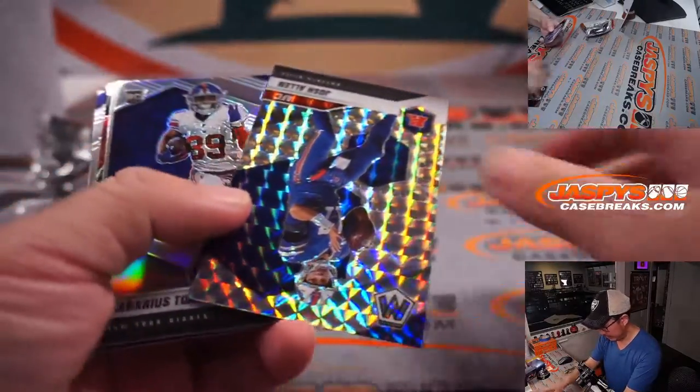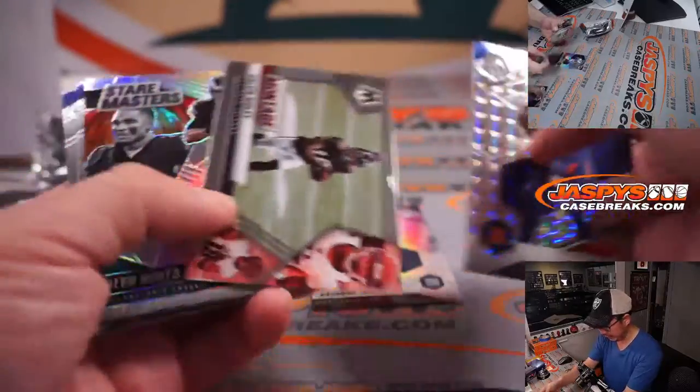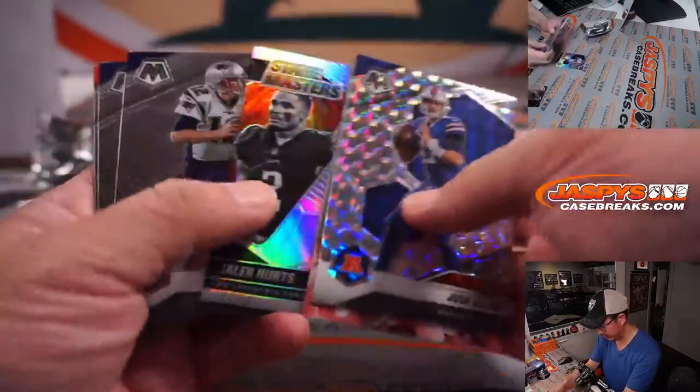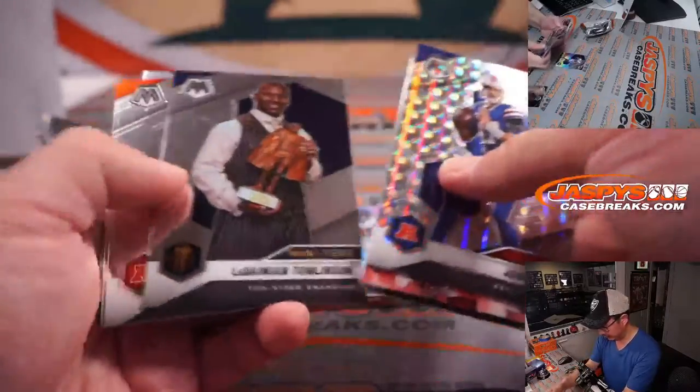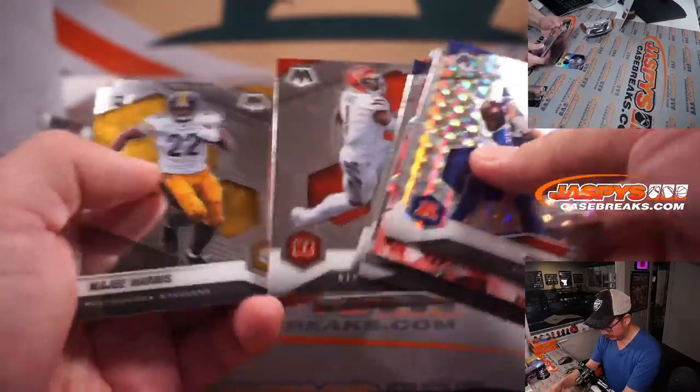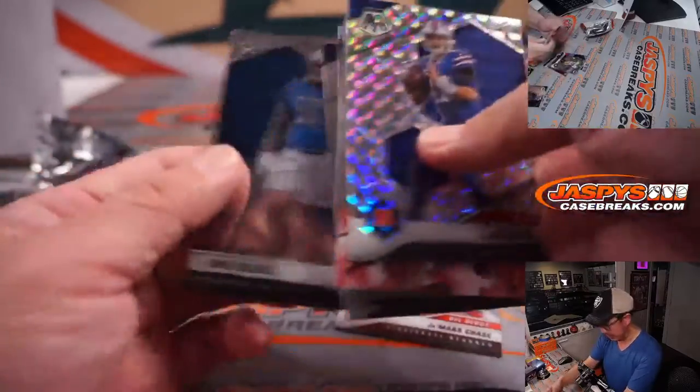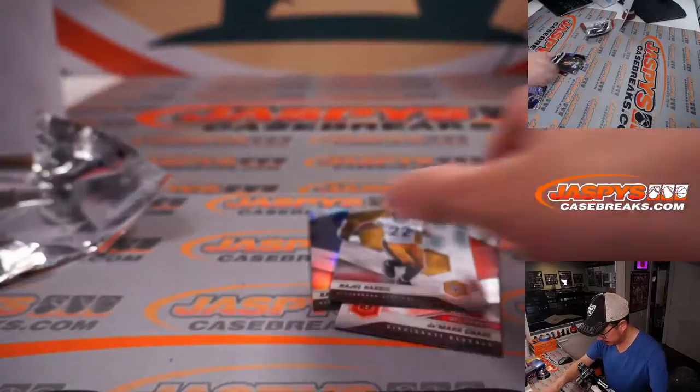Got a Josh Allen, Kadarius Toney rookie silver, Jamar Chase, Najee Harris. Not bad.